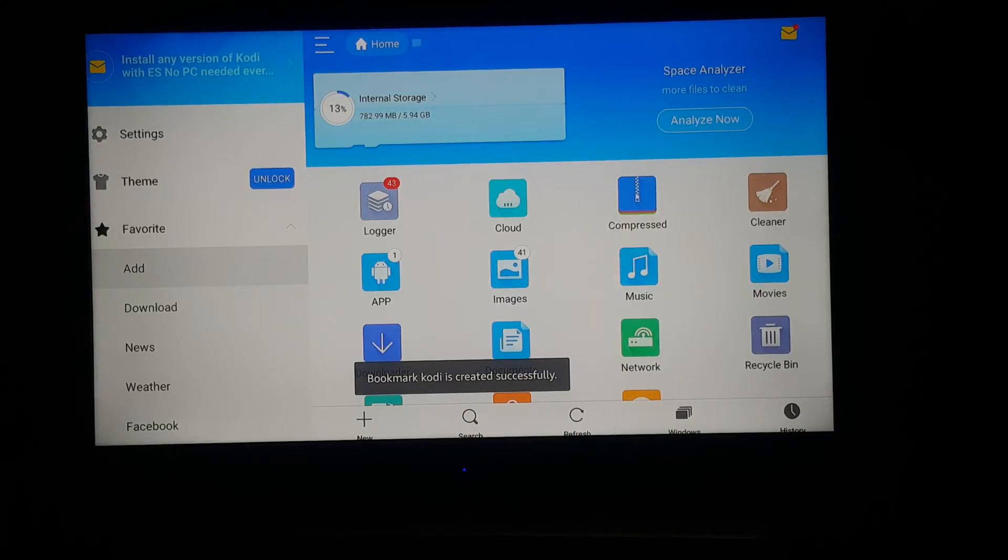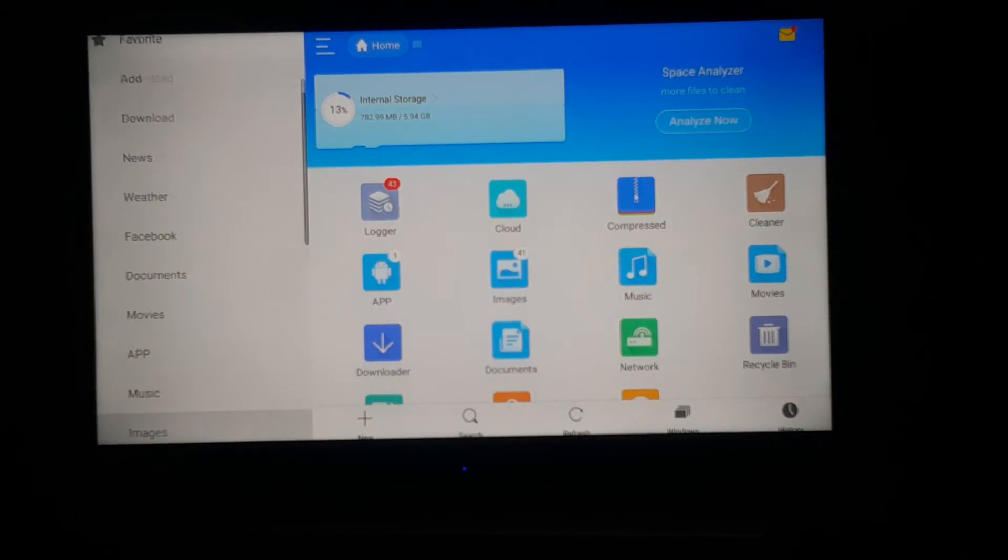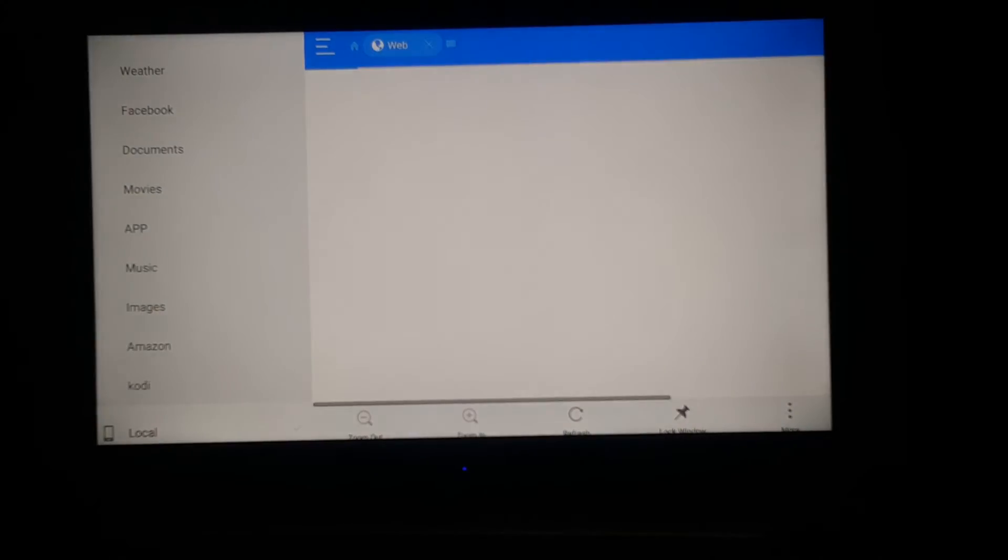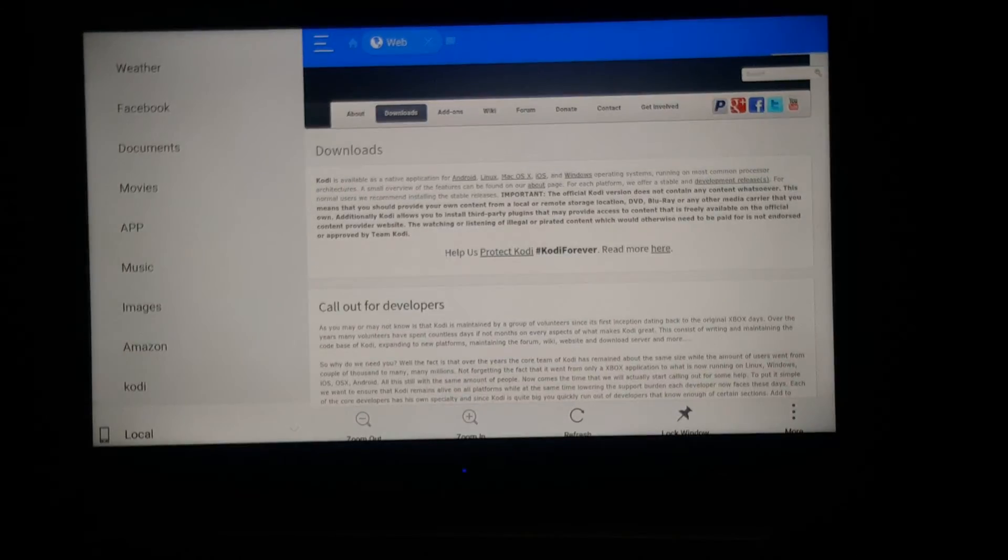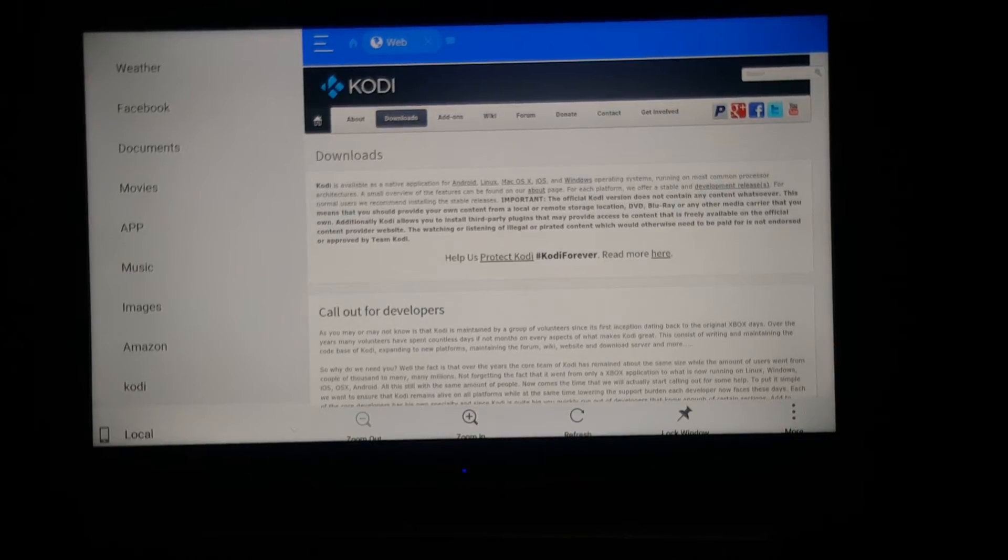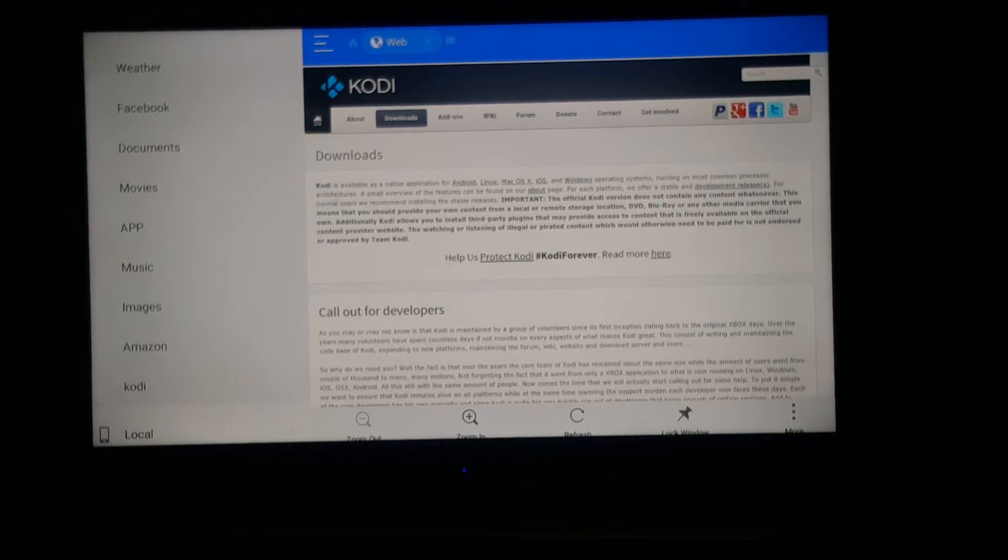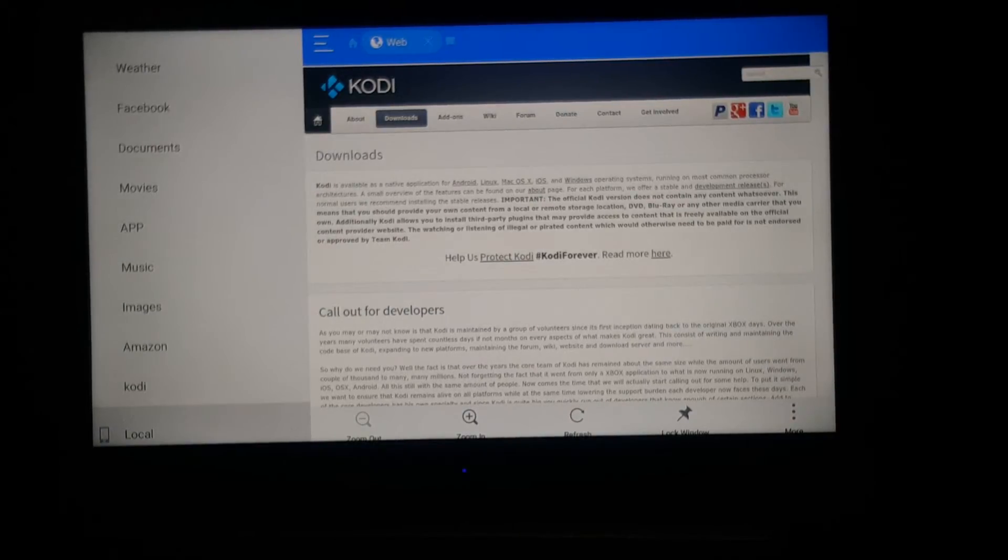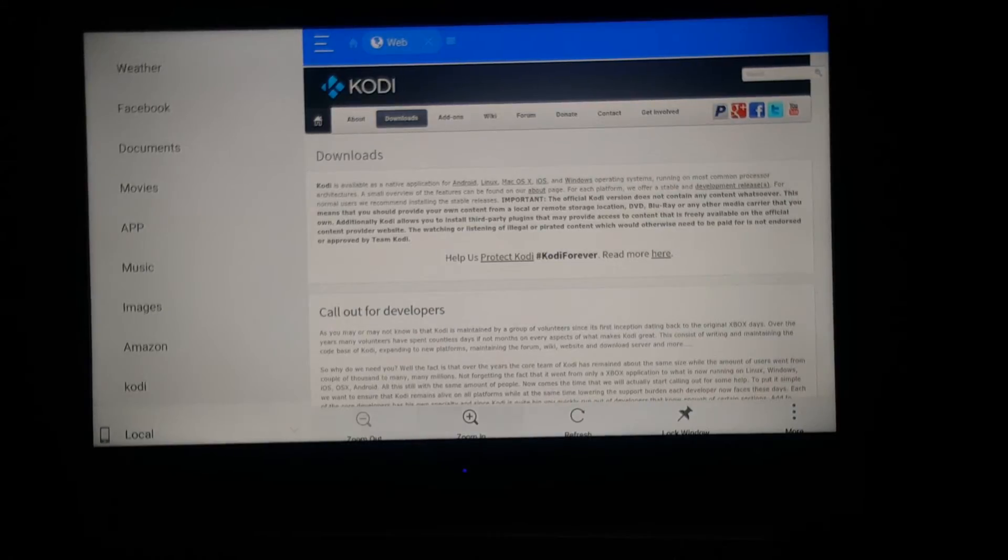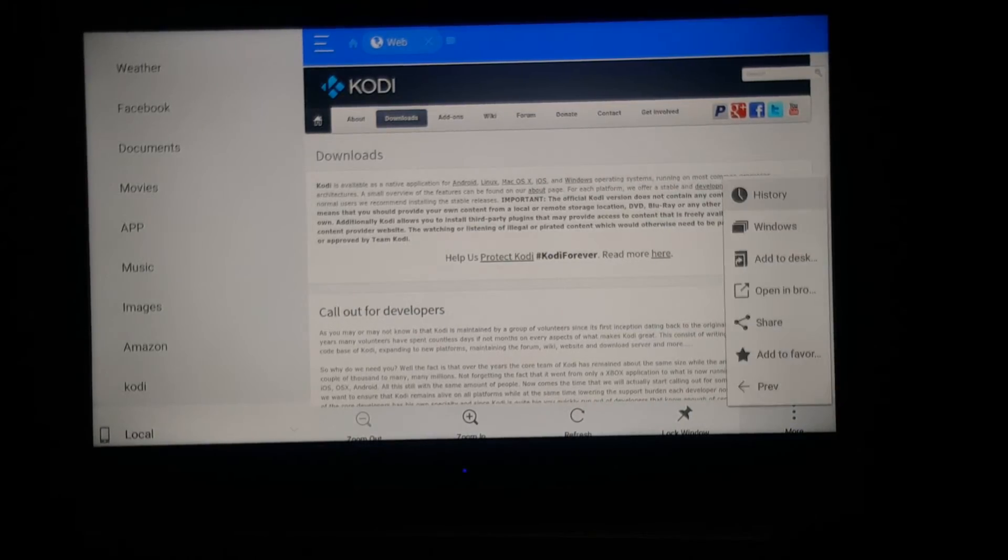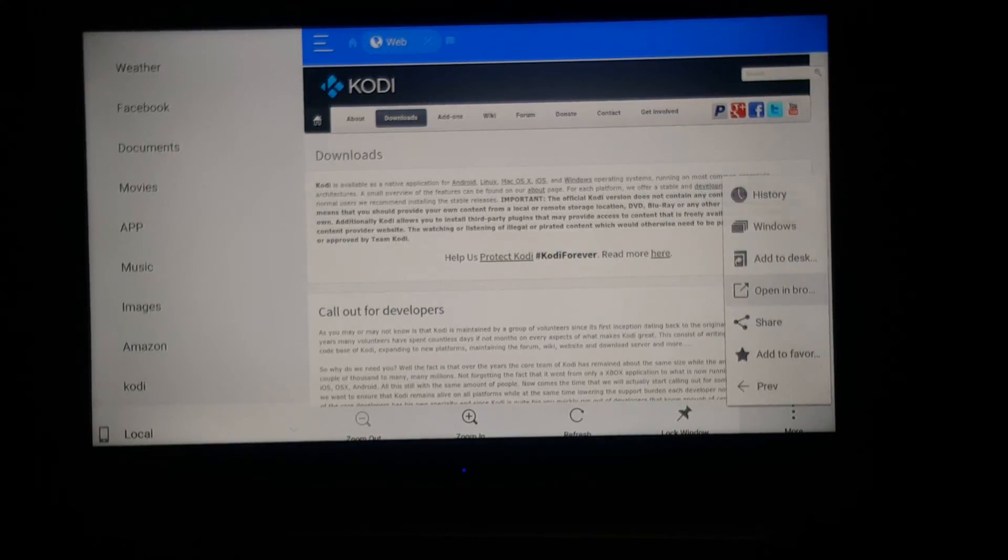To do that, go to your far left. Go to the far left side, click all the way down. See it says local on the bottom. Go to the three dots and click on open in browser.